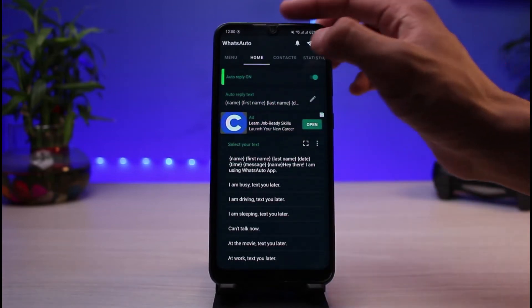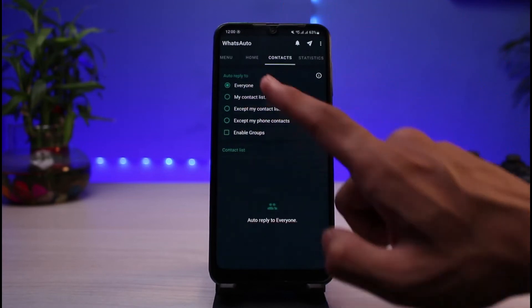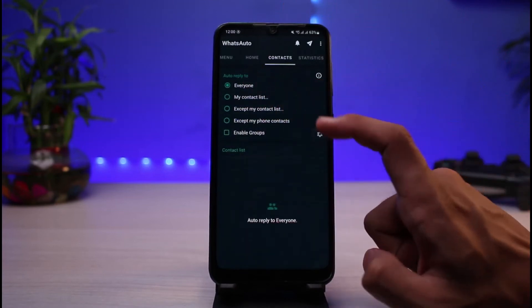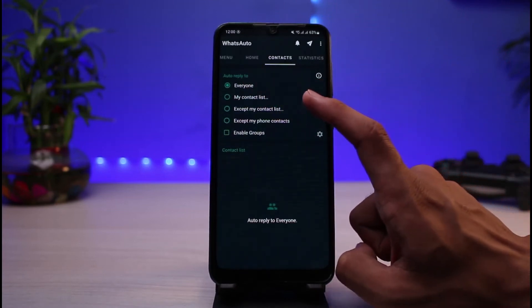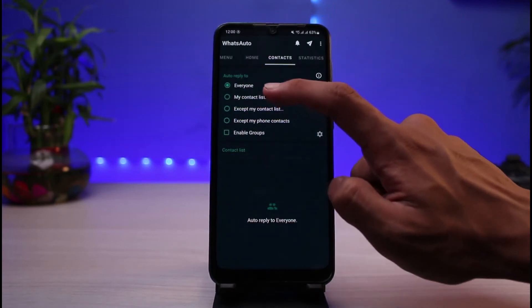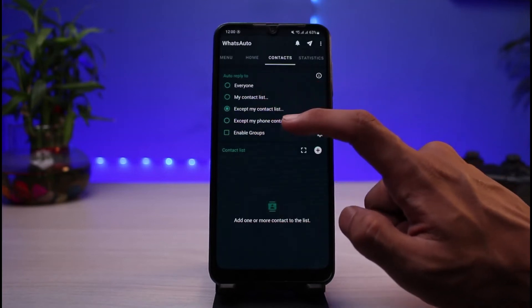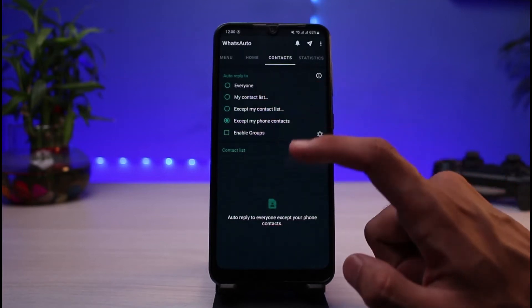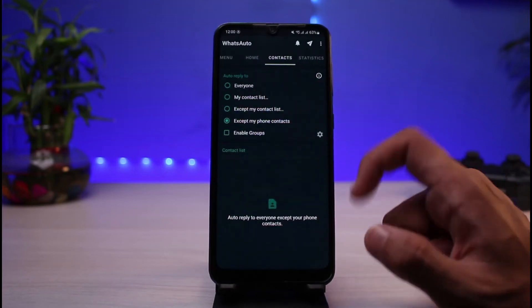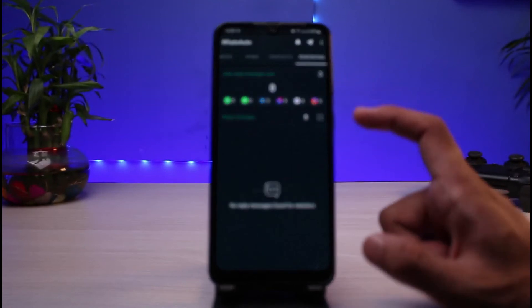You don't have to apply this to all of your contacts. You can come to the Contacts tab and select auto reply for only specific contacts — such as only your contacts list, except your contacts list, except phone contacts, or enable groups and so on. You can also choose some of the status options such as auto reply messages sent.